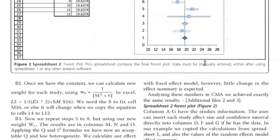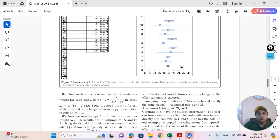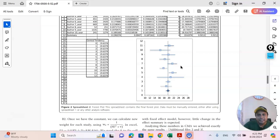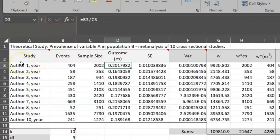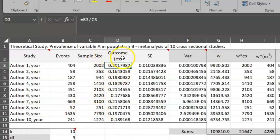Here is one of the examples — the Excel file associated with this article. As you can see, there is study author 1, author 2, a number of around 10 articles or studies, total number of events or samples, and the sample size is also given here. To calculate the effect size: 2002 is the sample size, so 404 divided by 2002 gives you the outcome or effect size.